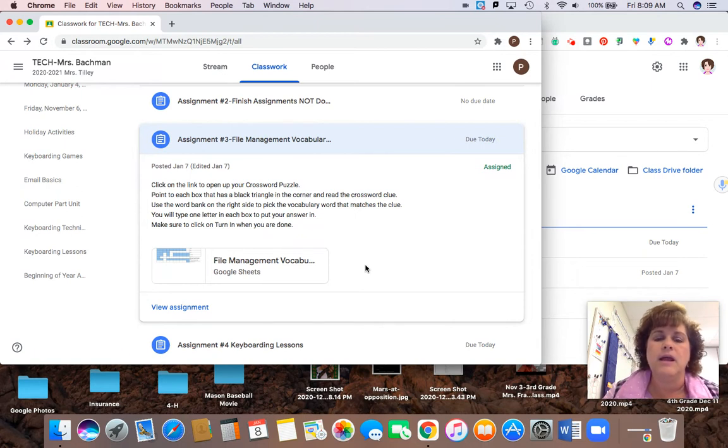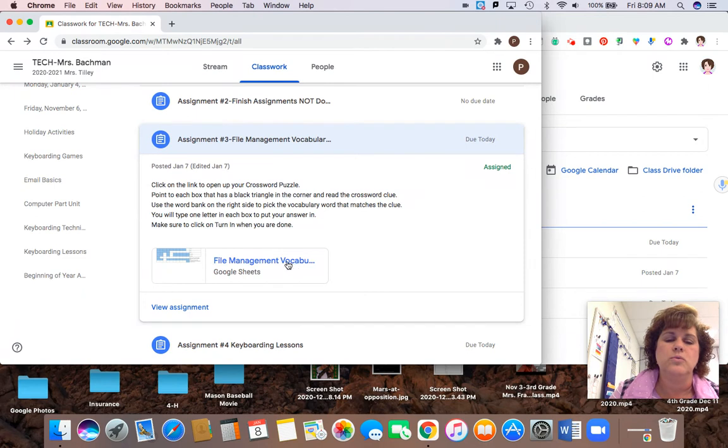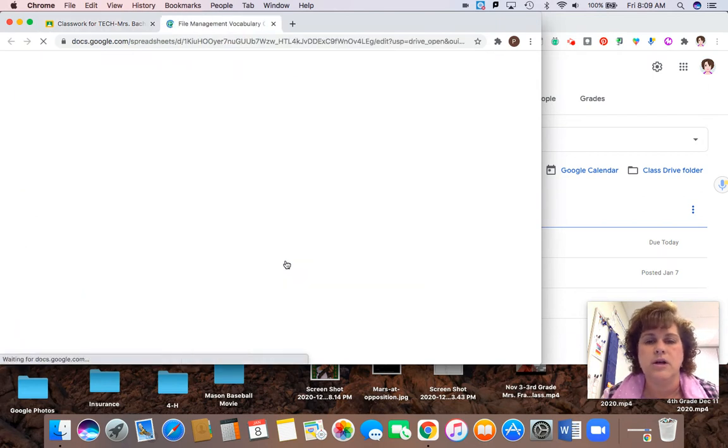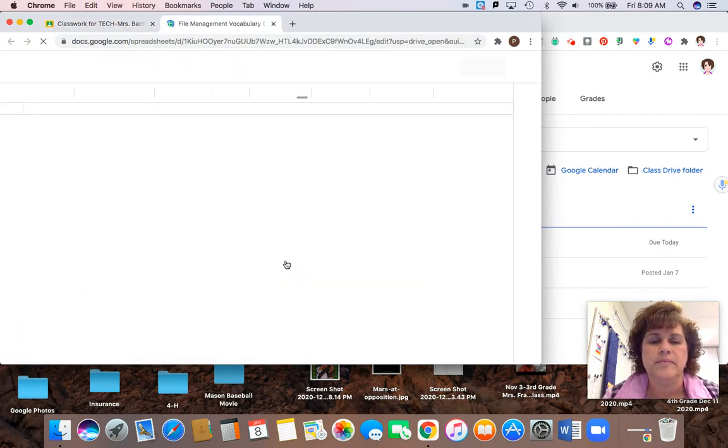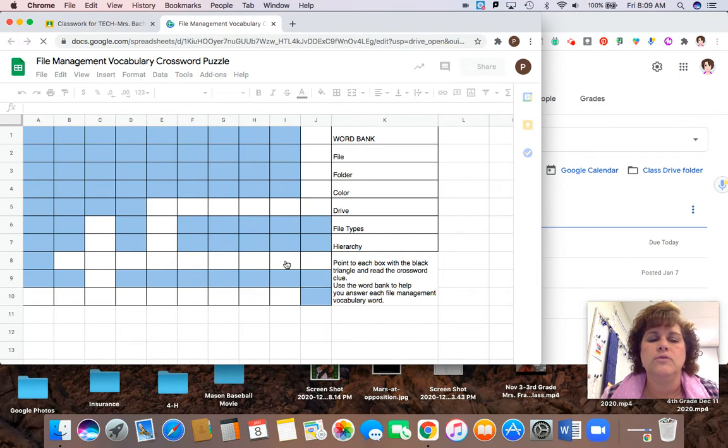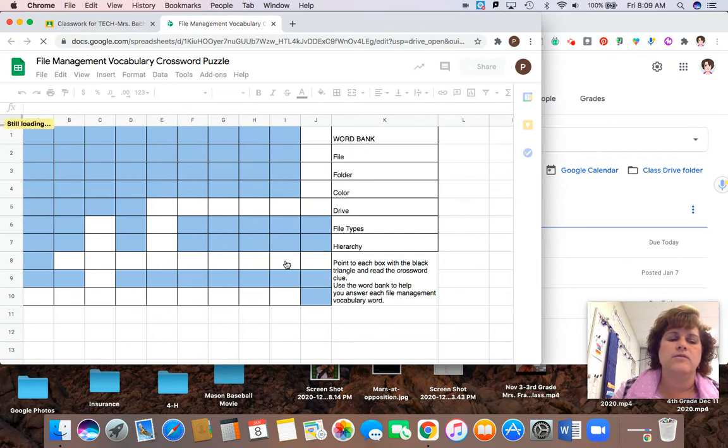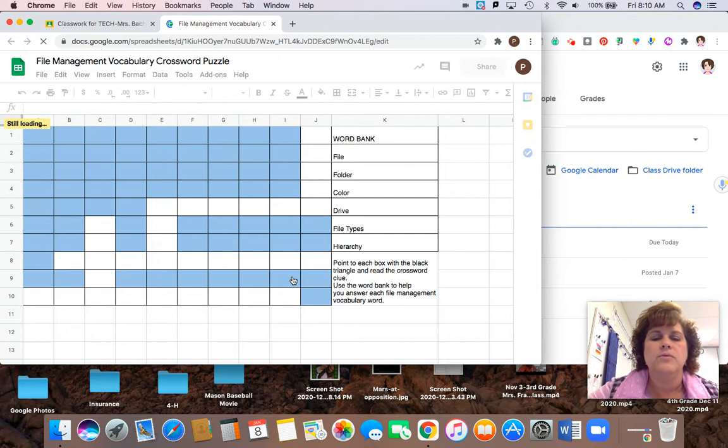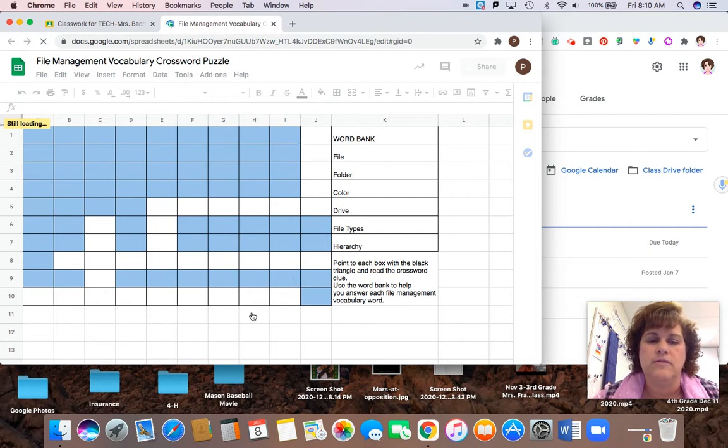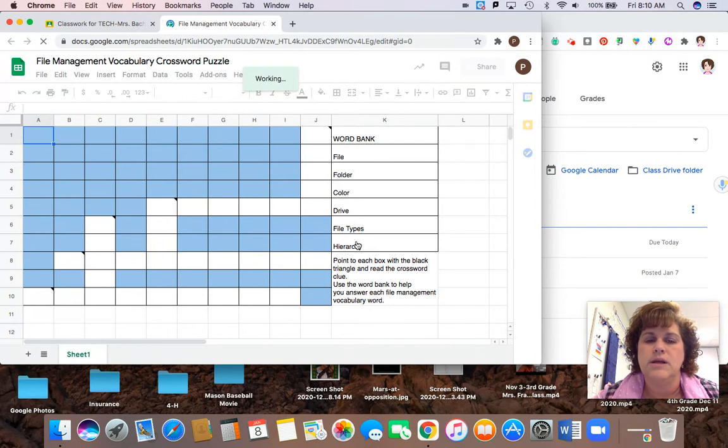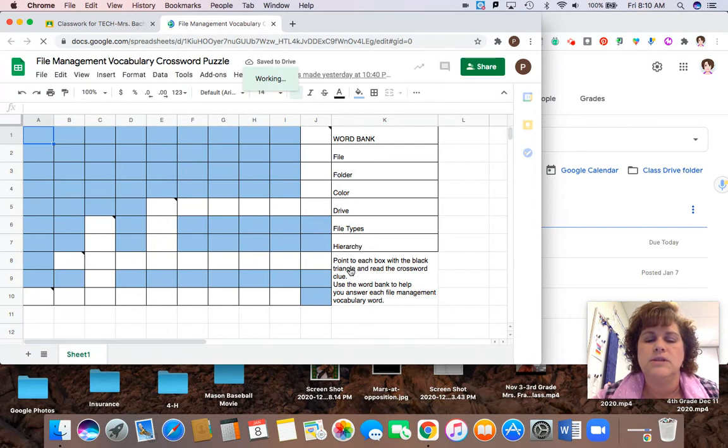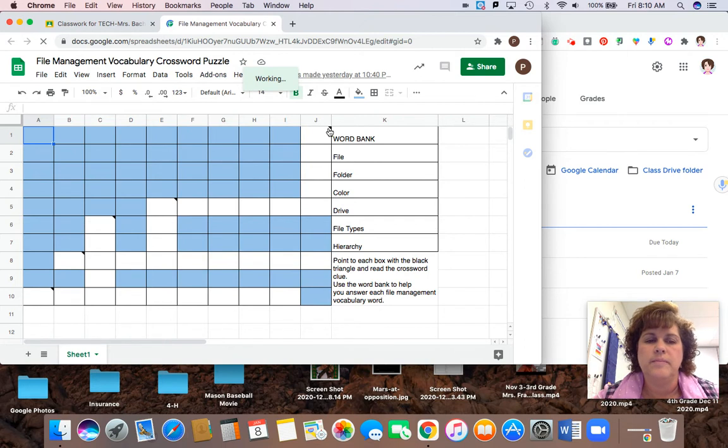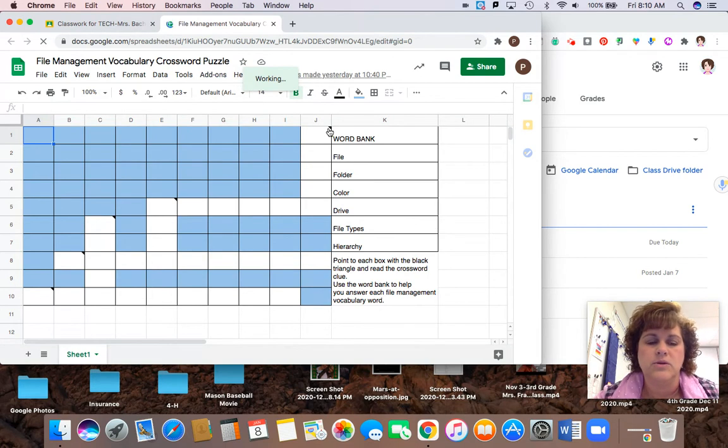And then I want you to work on the crossword puzzle. So this crossword puzzle is in Google Sheets and how this is going to work, it takes a little bit to load. You will see that the white boxes are the boxes you're going to fill in. Over here is a word bank, these are your answer choices. So it says you're going to point to each box with a black triangle and read the crossword clue.